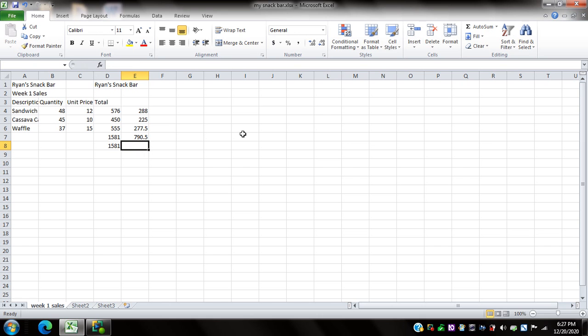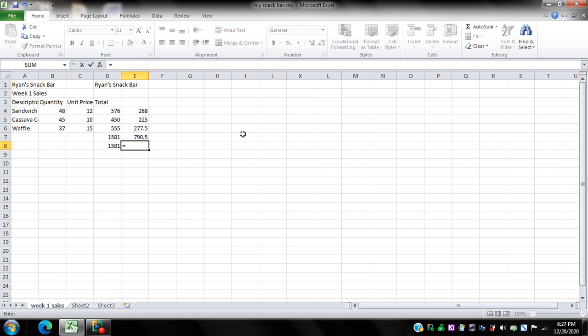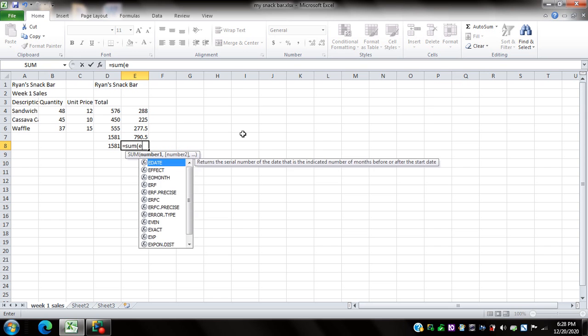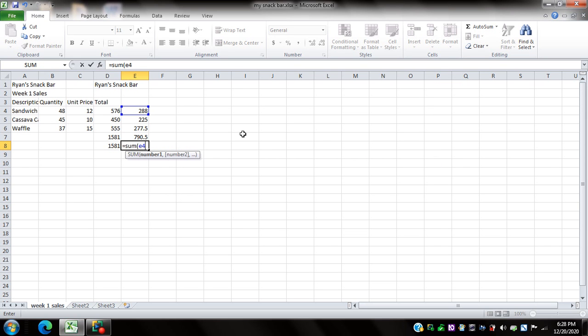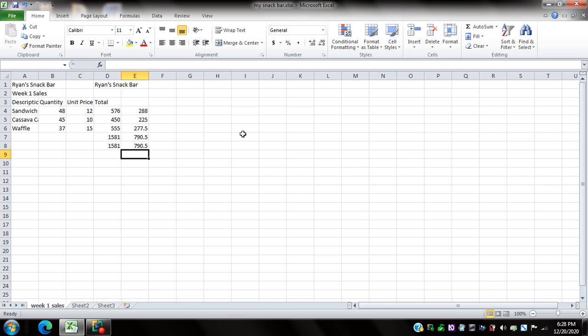Now to check I'll press the up arrow. So the result here is 790.5. To check I can also use the sum function. I'll do that on E8. I'll type equals sum E4 colon E6 and press enter. I get the same results even with the use of the sum function.